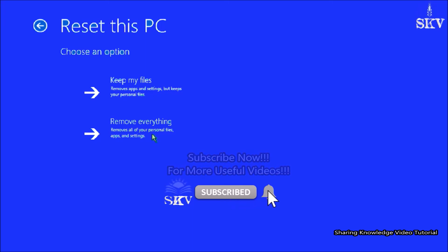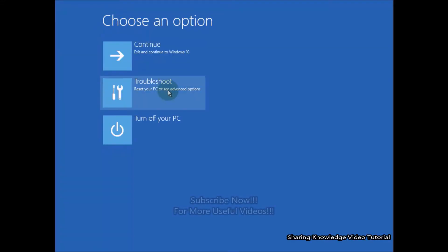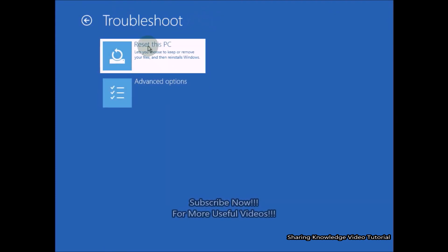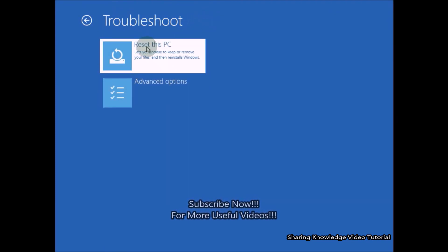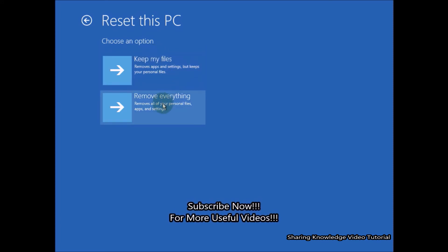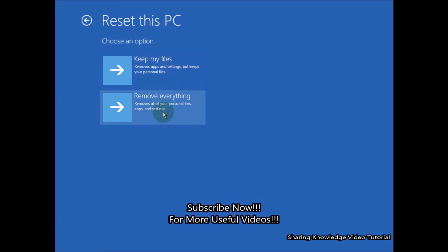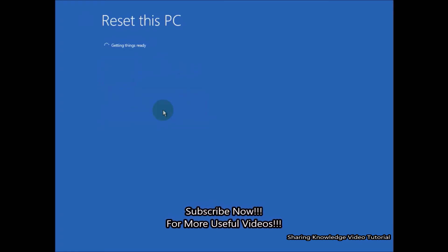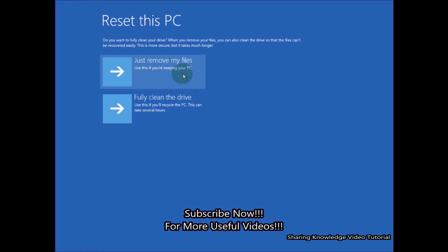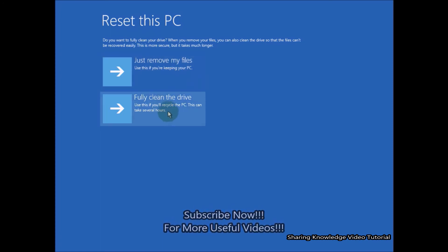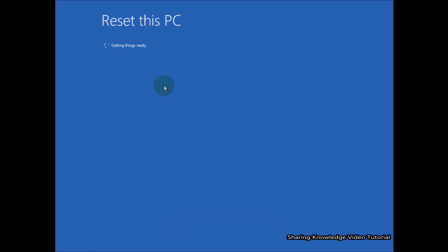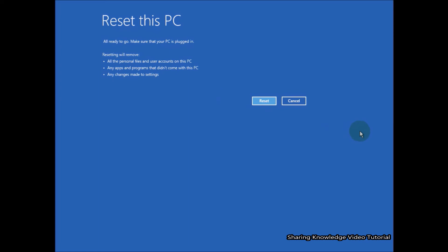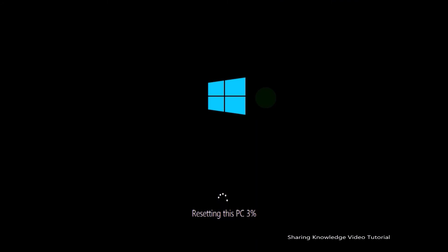In the advanced startup recovery options, select the Troubleshoot option, then choose Reset This PC. Then select 'Remove everything' — you can choose an option as you wish. After a while, select 'Fully clean the drive' — it will reset to a fresh Windows installation. You can choose an option and then click on Reset. This will start resetting your PC.